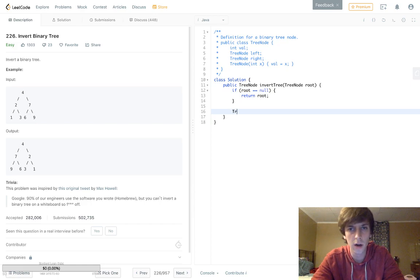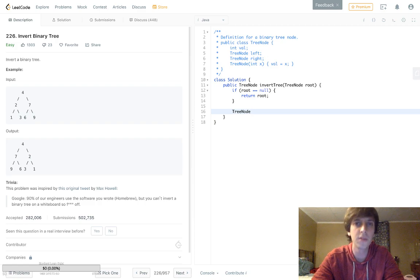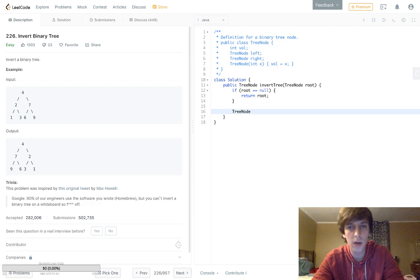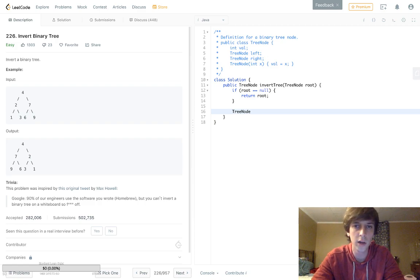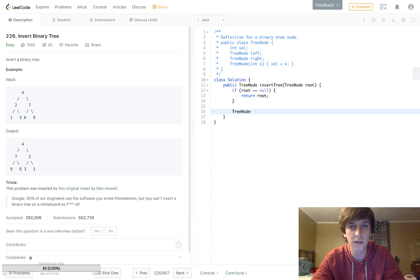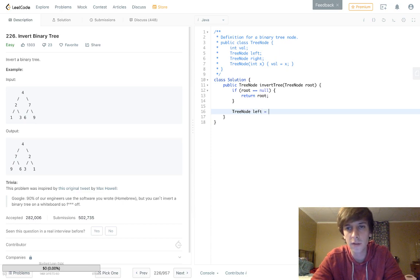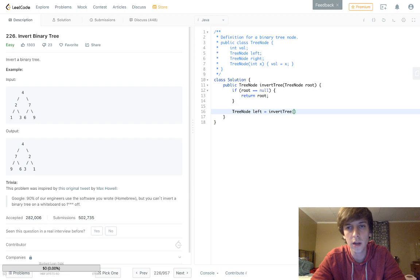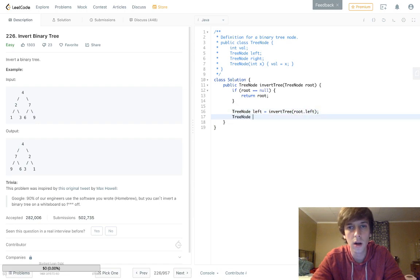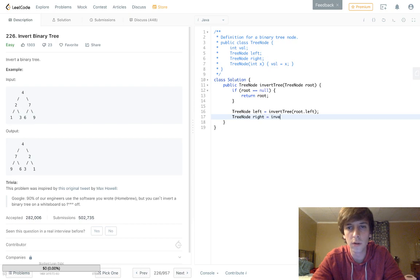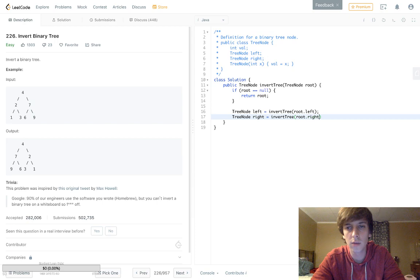Next, we're going to do another pretty standard thing in tree algorithm problems. We're going to traverse down the left and right sides of the tree. So left equals invertTree of root.left, and then TreeNode right equals invertTree of root.right.